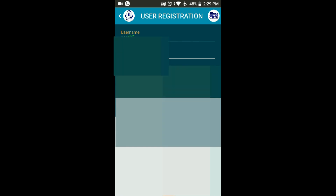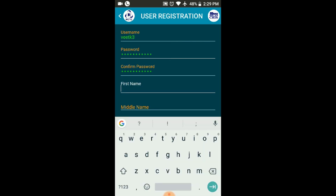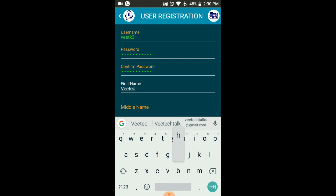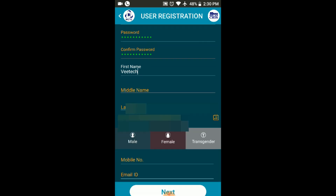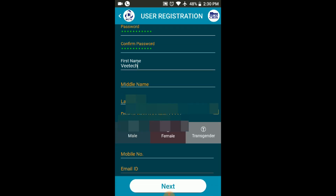Enter your First Name, Last Name, and Middle Name. Then put the Confirm button below.